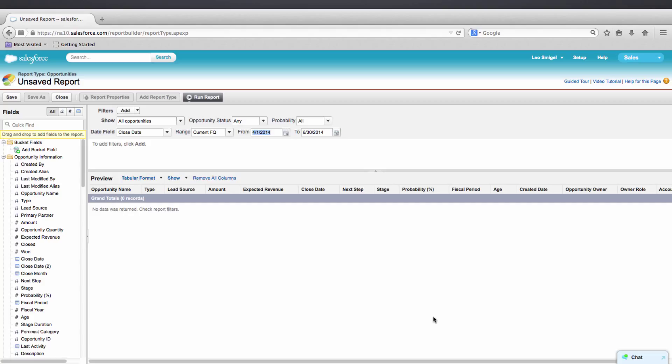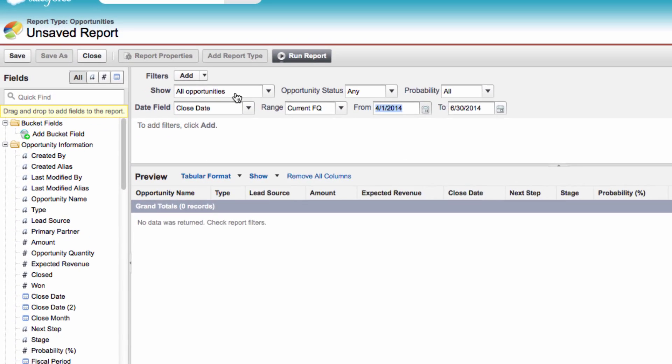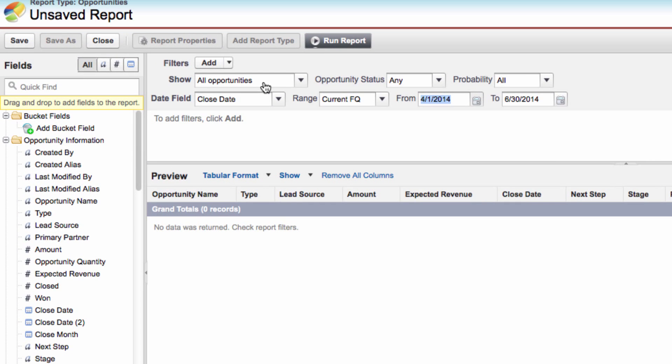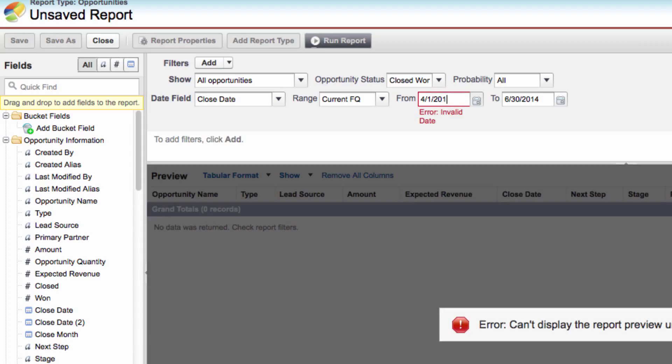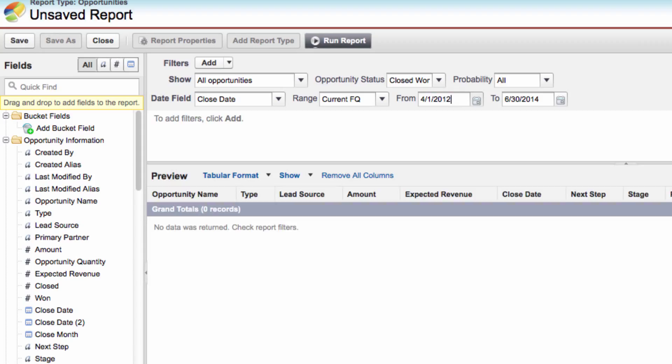This takes us to the Report Builder, which is a drag-and-drop visual editor for reports. Let's apply some filters so we can get the data we want. For Show, we'll select All Opportunities. For Opportunity Status, let's select Closed Won Opportunities. And let's change the date range to April 2012 to the end of June 2012.